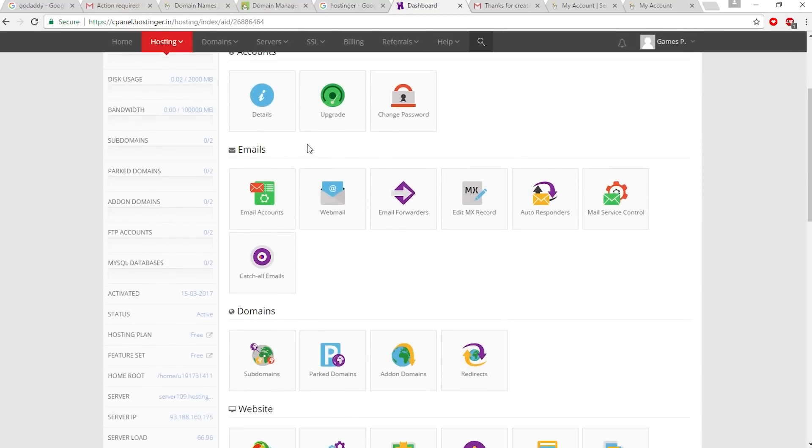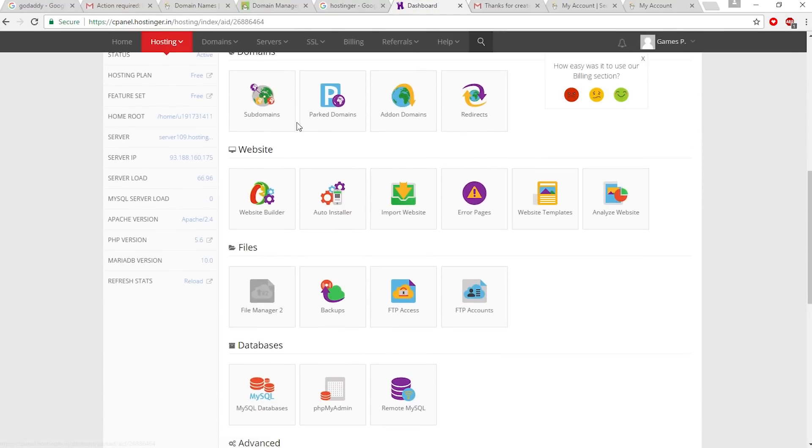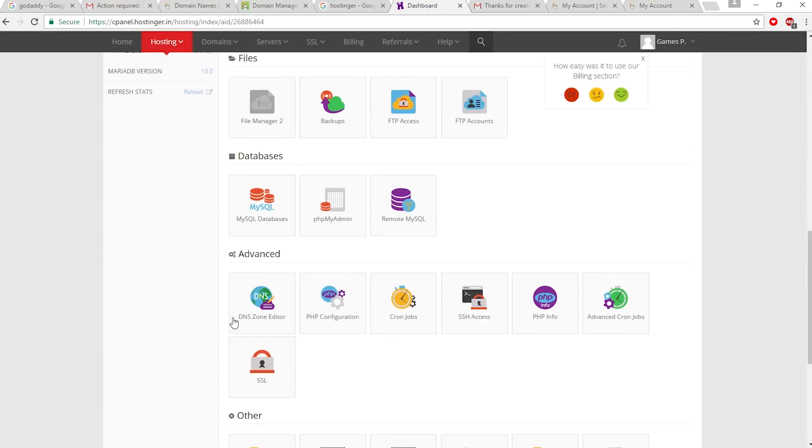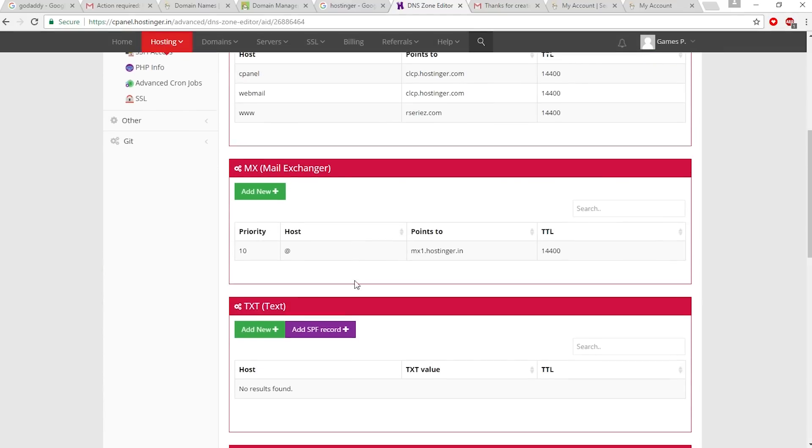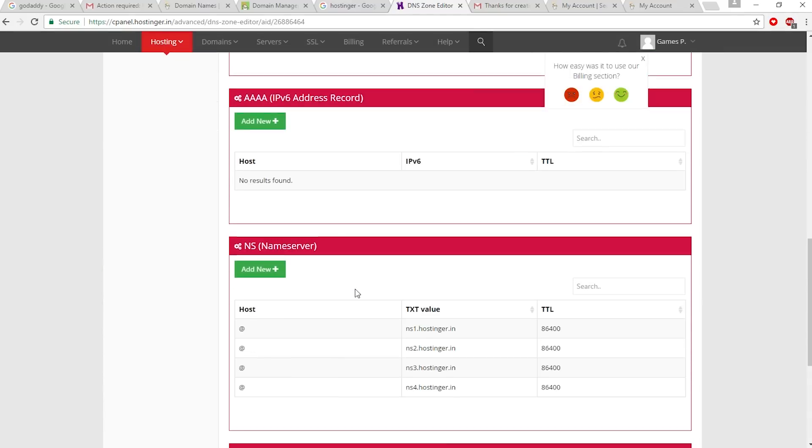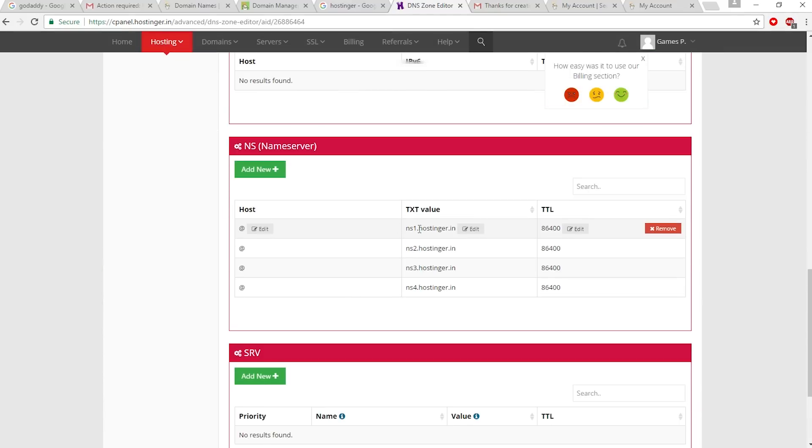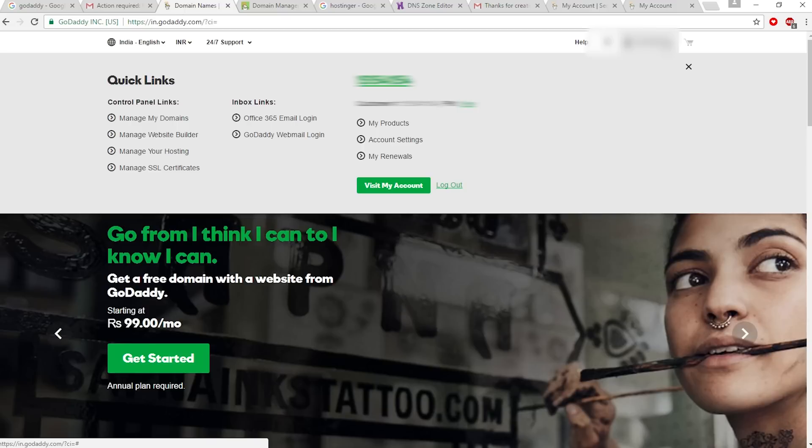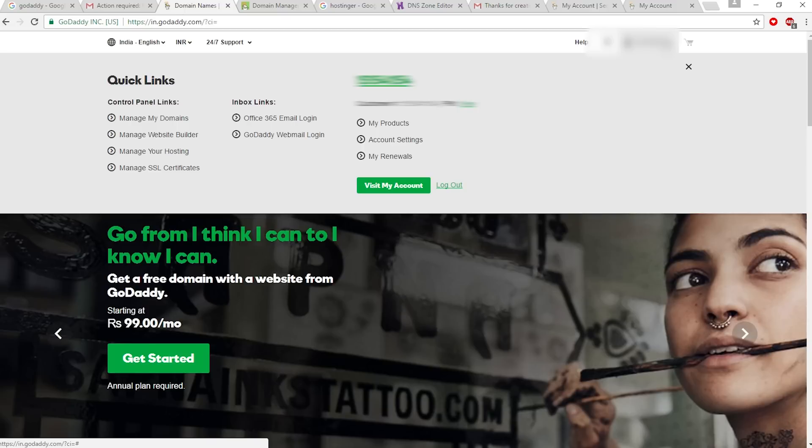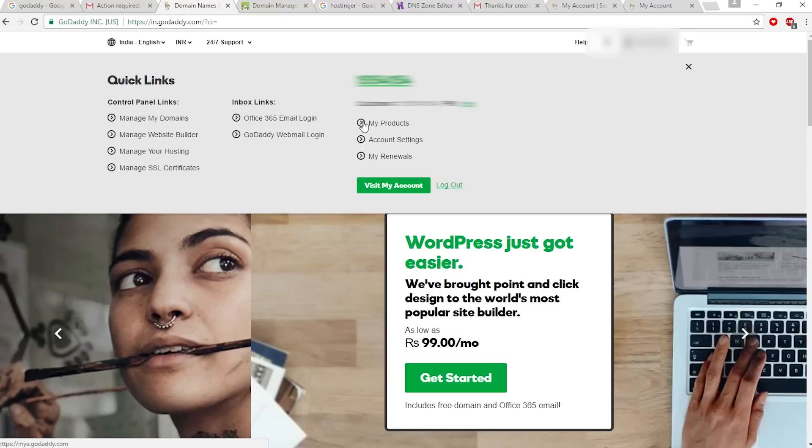Scroll down and select DNS Zone Editor. Scroll down - this is the domain name server. We have to copy and paste this to GoDaddy domain. Click on 'My Products' from GoDaddy.